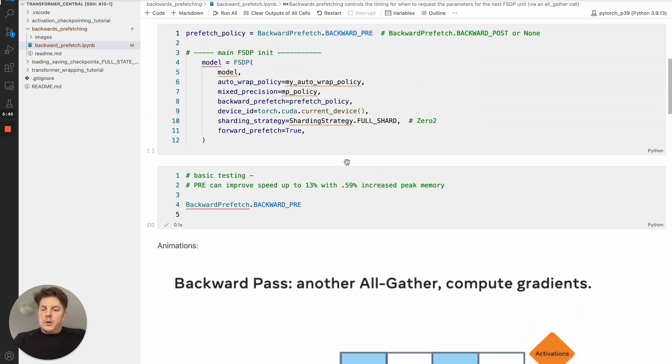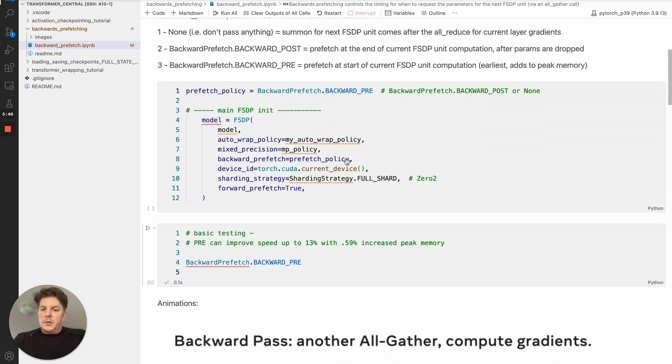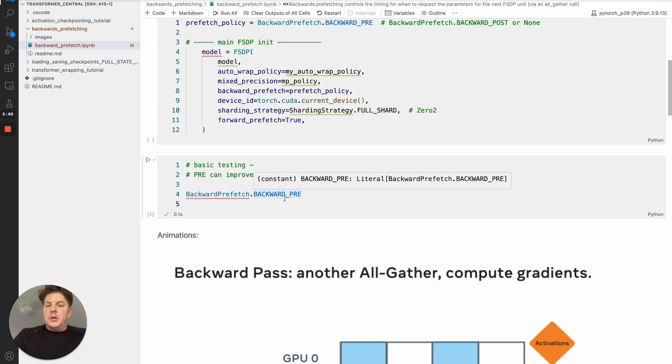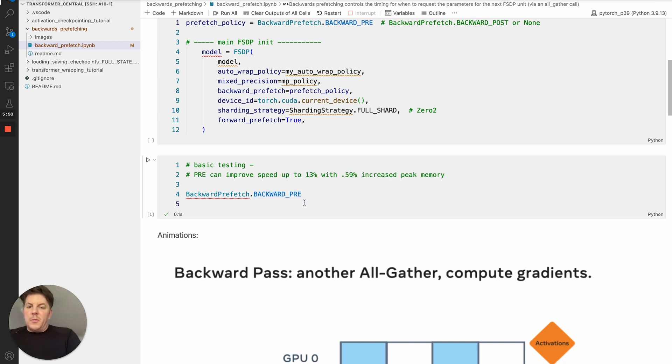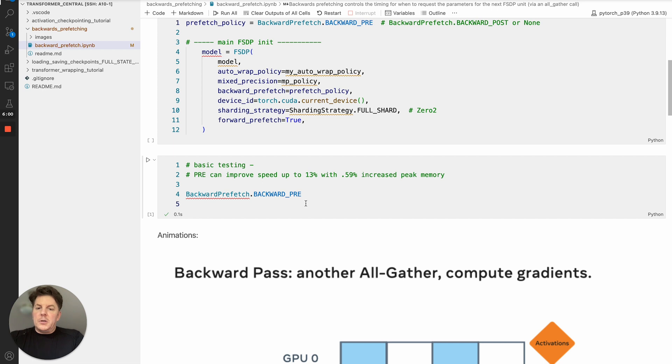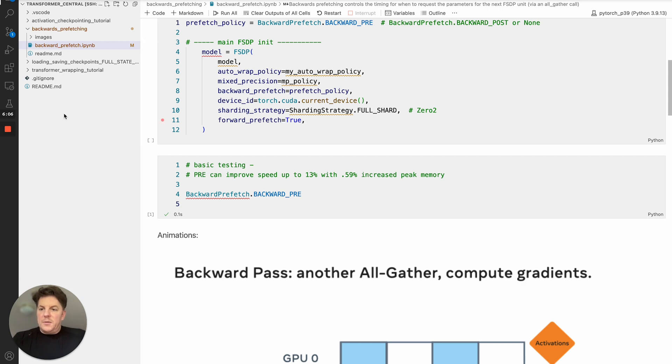And again, I would encourage you to experiment with this. In most cases, pre is the best and most important option. It could be possible that post may be a little bit better for your particular model. So it's worth trying out both. But in general, using pre does provide a very nice trade off in terms of better computation overlap. So nice performance gains in a very nominal, increased peak memory. So hope that helps.